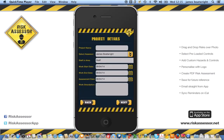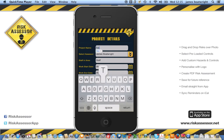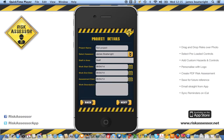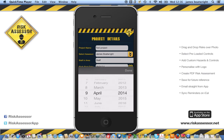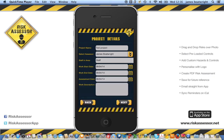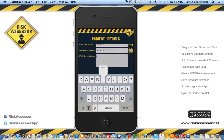You're then asked to enter a project name — we'll put 'test project'. You can add as many assessors as you like; clicking the dropdown shows other preloaded assessors. Select the staff in the area, then you've got the work start date, end date, and assessment date, which default to today but can be changed. For work description, we'll put 'test signage install'.